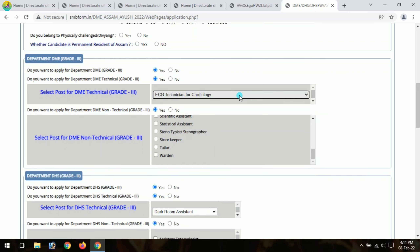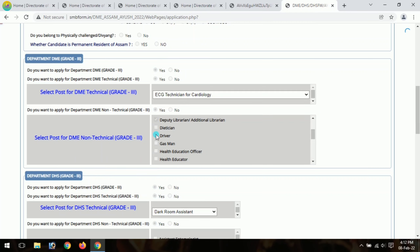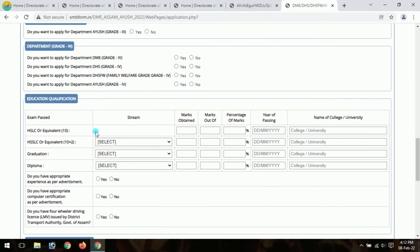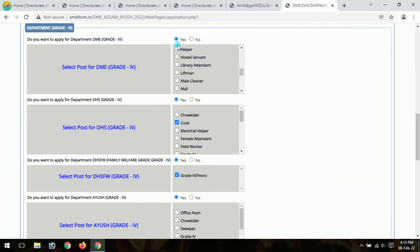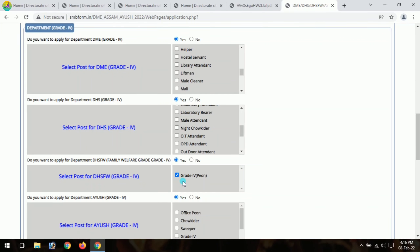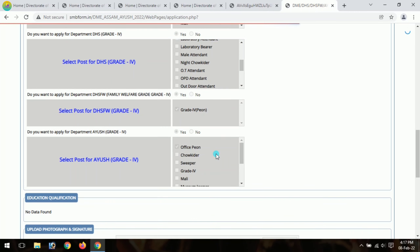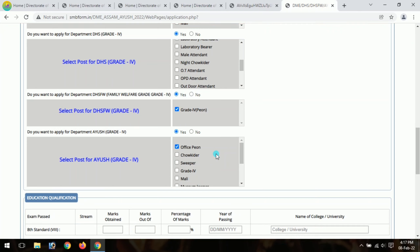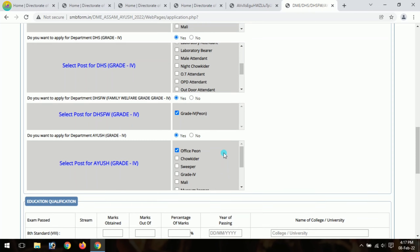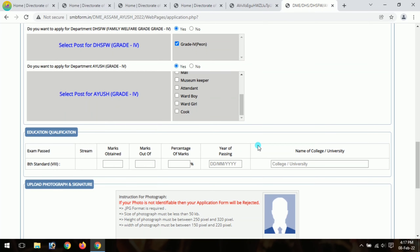If you want to apply for a technical post, select accordingly. You can select a diploma here. For non-technical, apply as appropriate. For grade 4 posts, select the grade 4 option. Do you want to apply for Department of DME grade 4? You can also check dssassam.gov.in. For grade 3 or grade 4, upload your 8th class certificate for grade 4 eligibility. Fill in your educational qualification details.